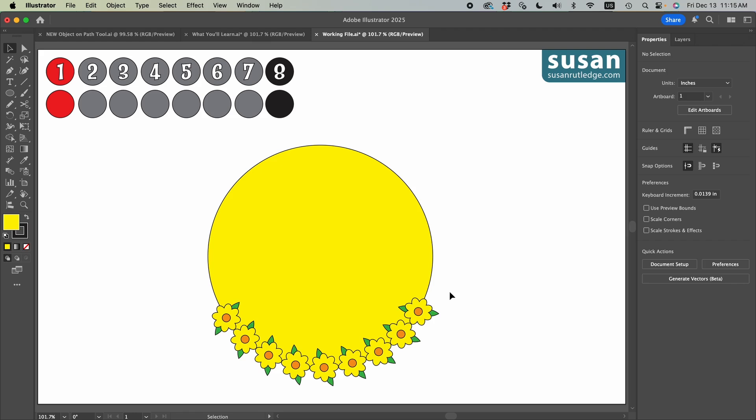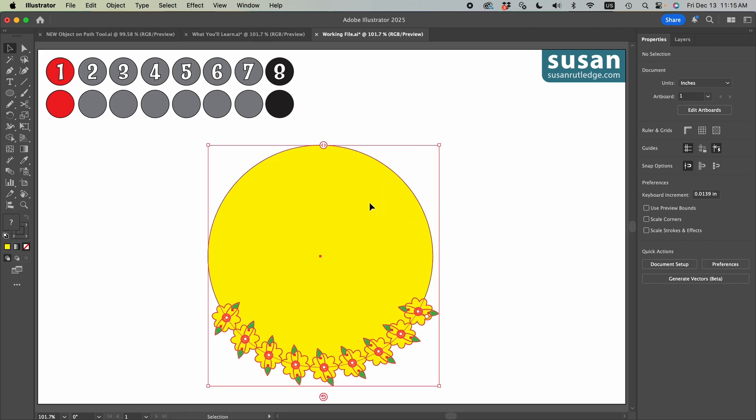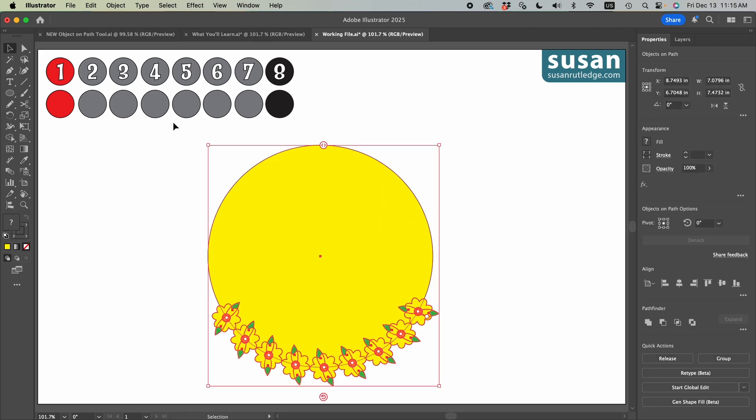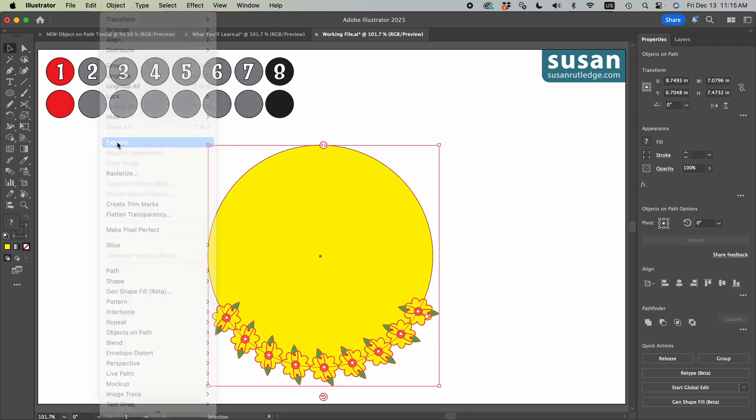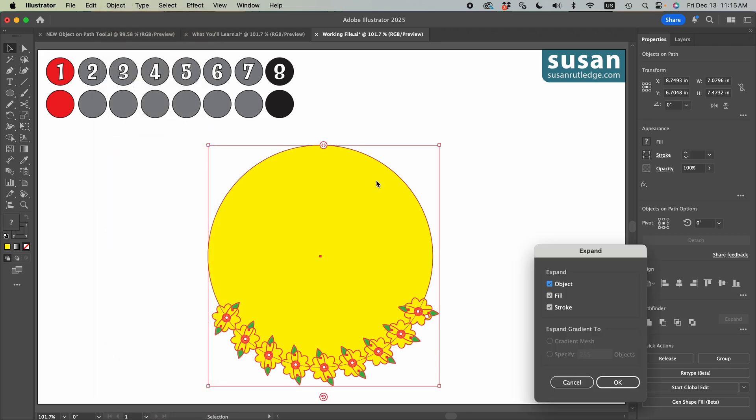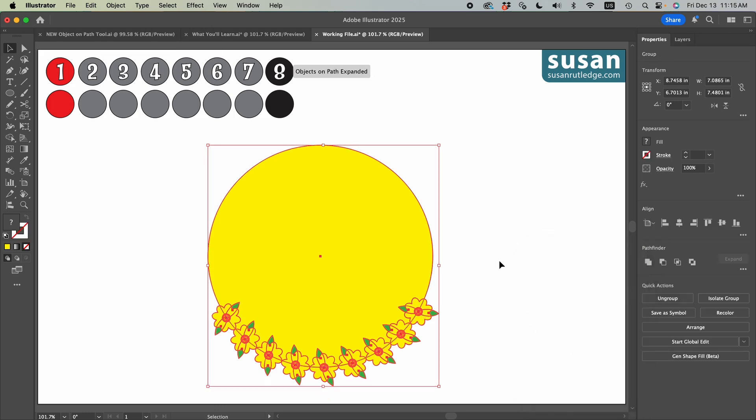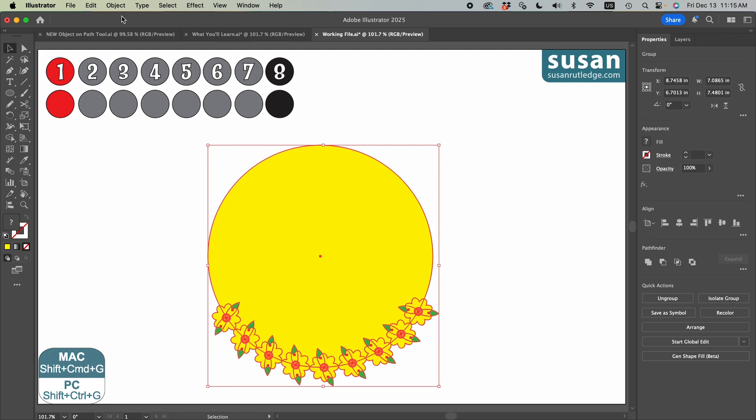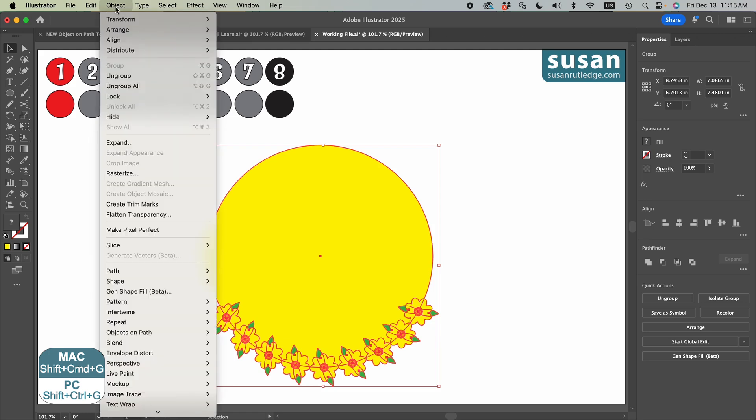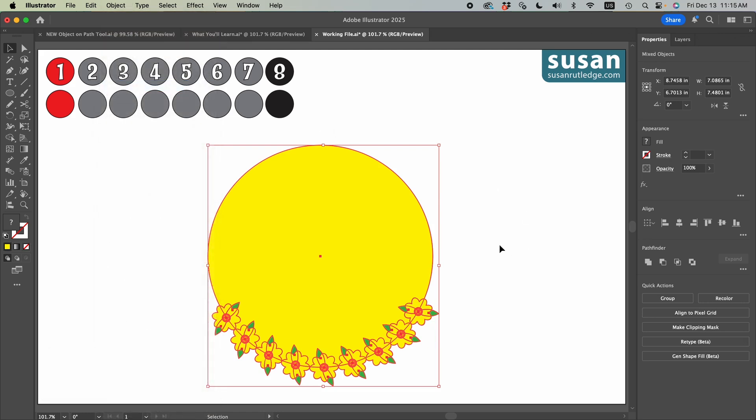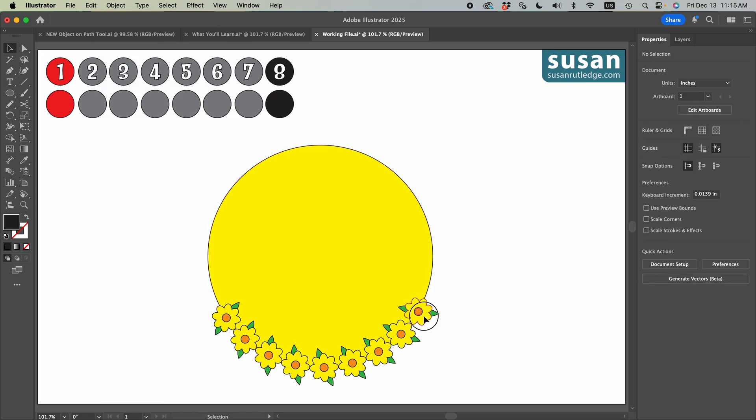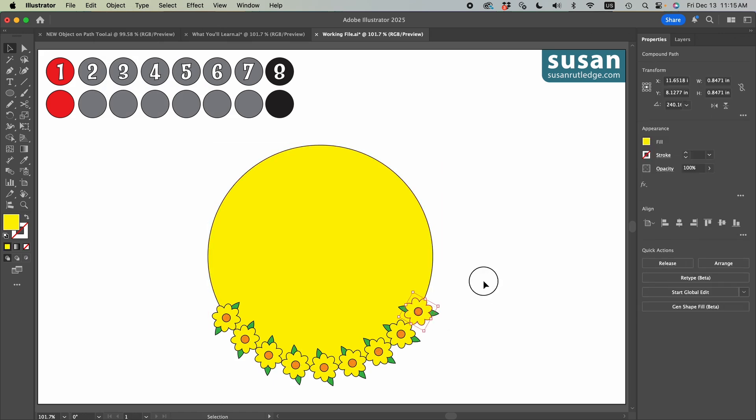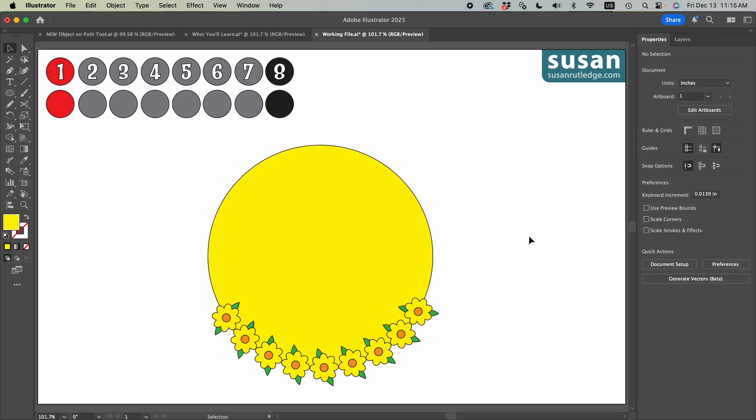Now, if you want full control over the colors and the strokes, select the object, go up to object and choose expand. And we're going to expand the objects, the fill and the stroke and say, okay, then I've got to ungroup these. So we go to object and ungroup all. And now I'm able to select any object individually, but I've lost the ability to use that object on a path tool to rotate these flowers around.